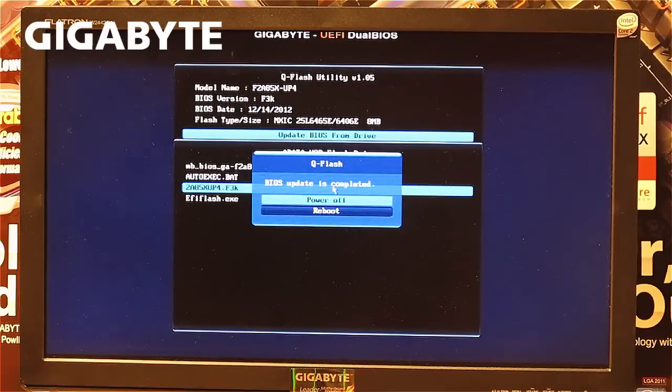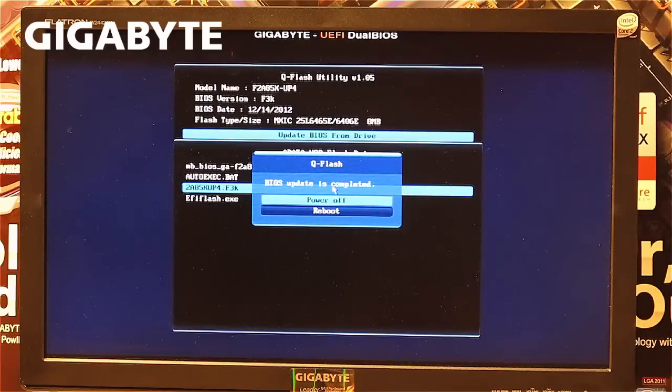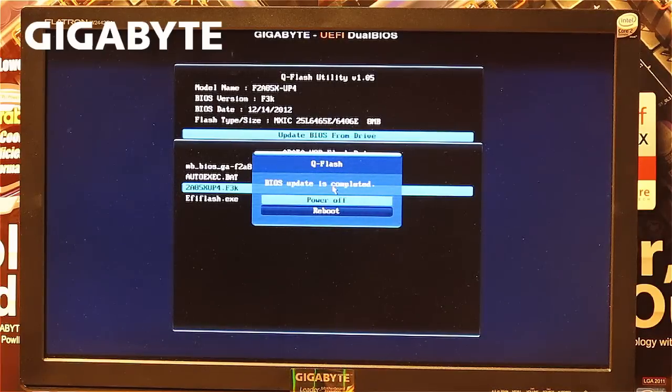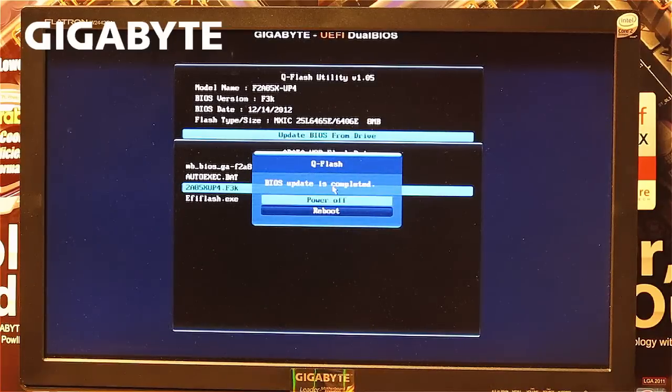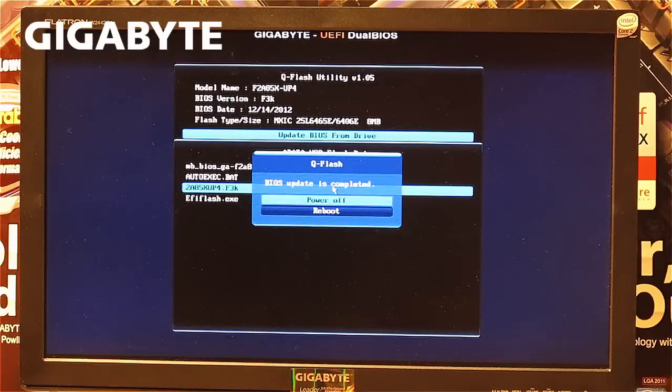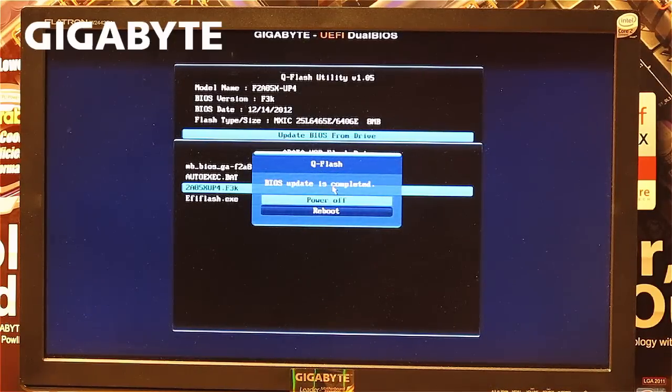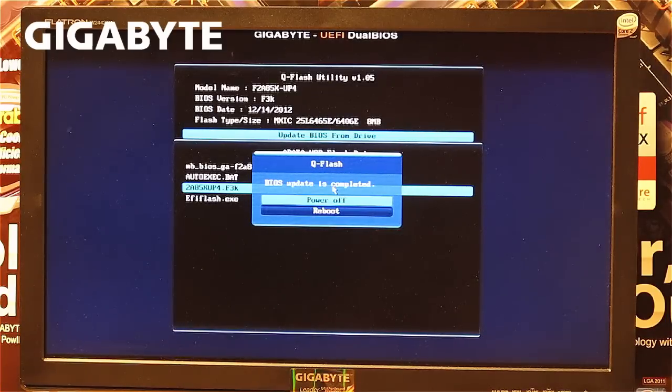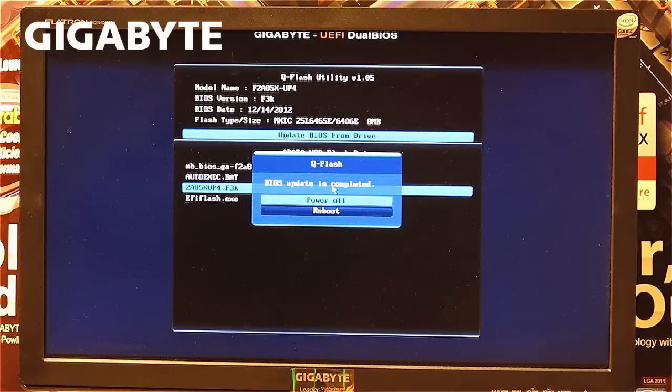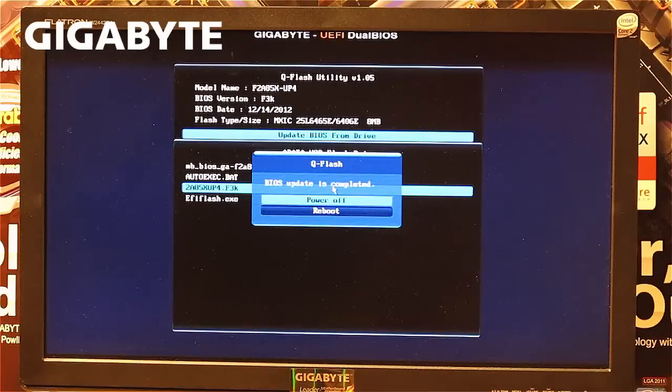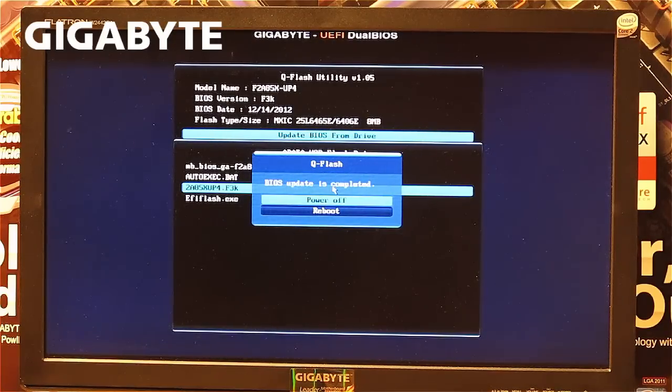When you reach this point, your BIOS update is complete. On some systems, you won't see this window—it will automatically show a message that the system will reboot in 3 seconds. In my case, I have an option to either power off or reboot my system.